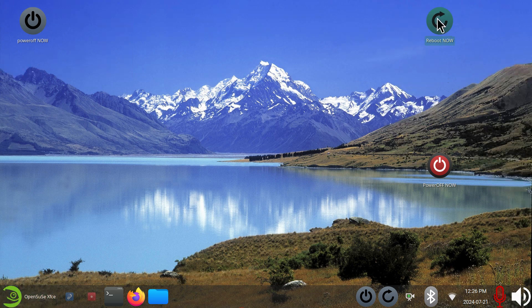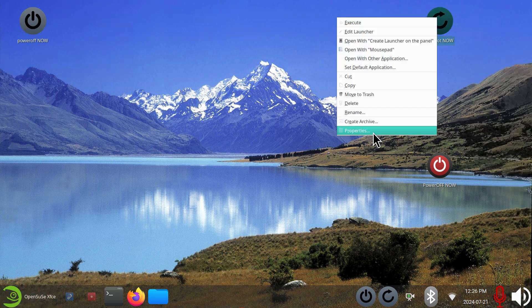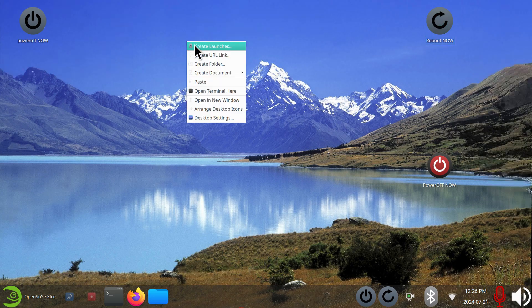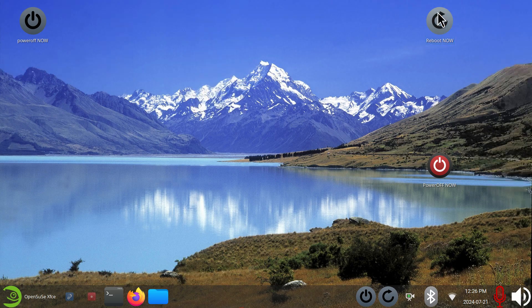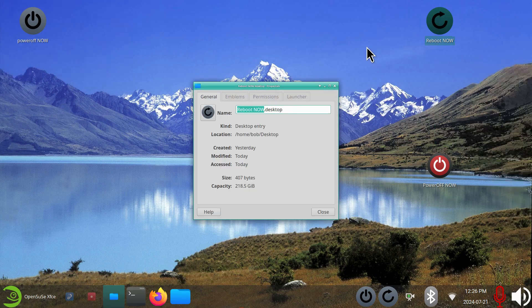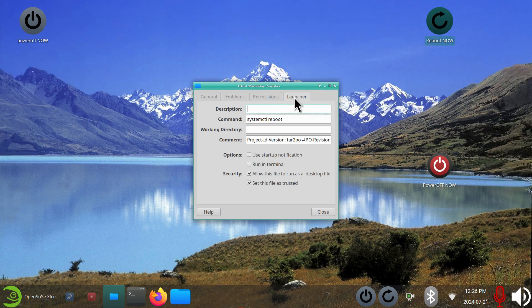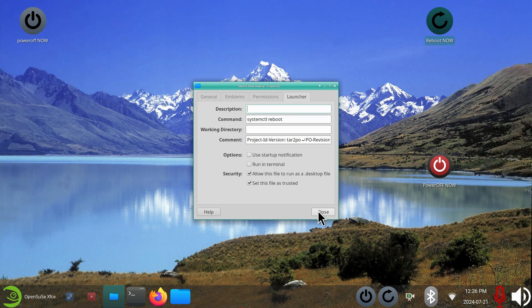I'll give you the reboot one. I'm just going to hit properties — you know how to create a launcher. Right-click create launcher. The command on this one is systemctl space reboot. So both of these are extremely simple to make.